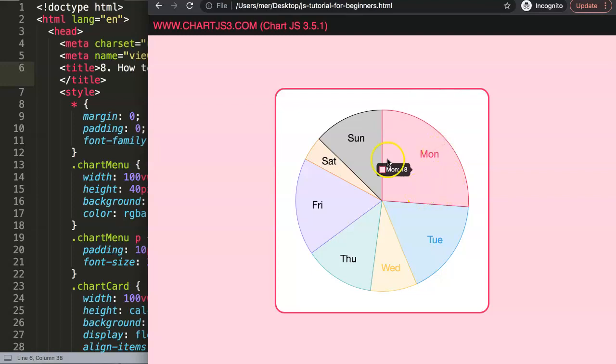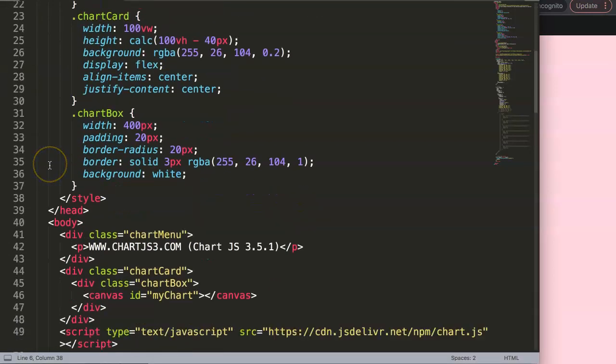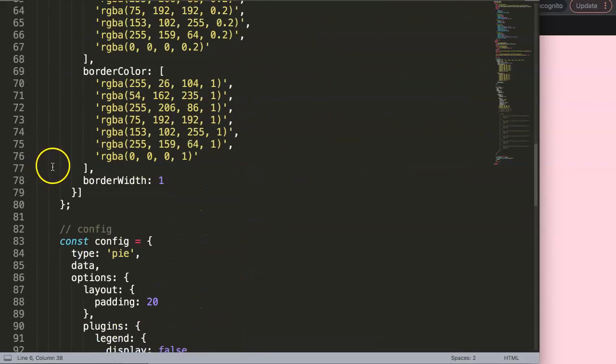With the function you could basically combine certain values. For example, we want to have not only Monday but we want to have the value or number 18 as well in here. We can combine them together. Let's start to explore how to do it.